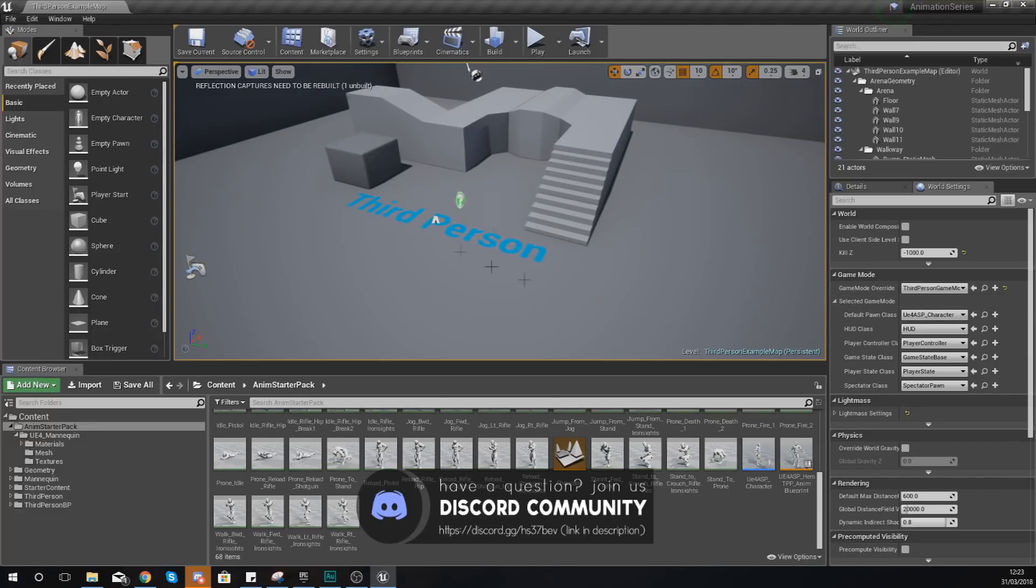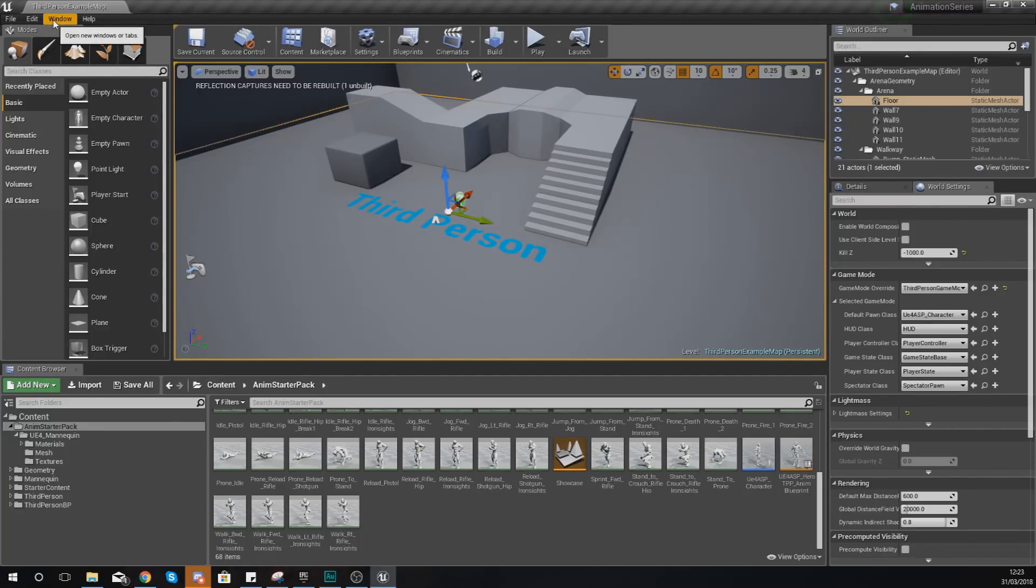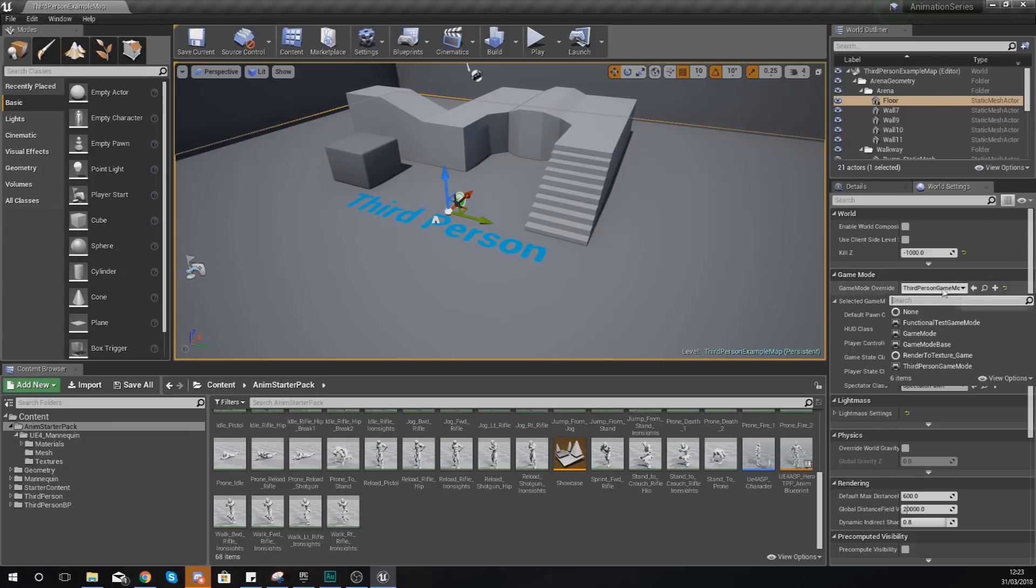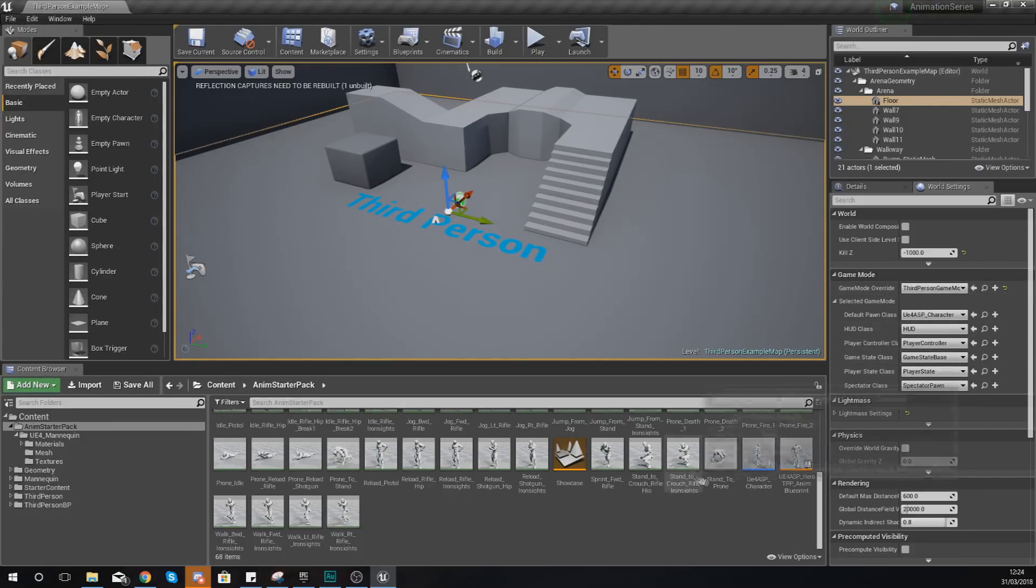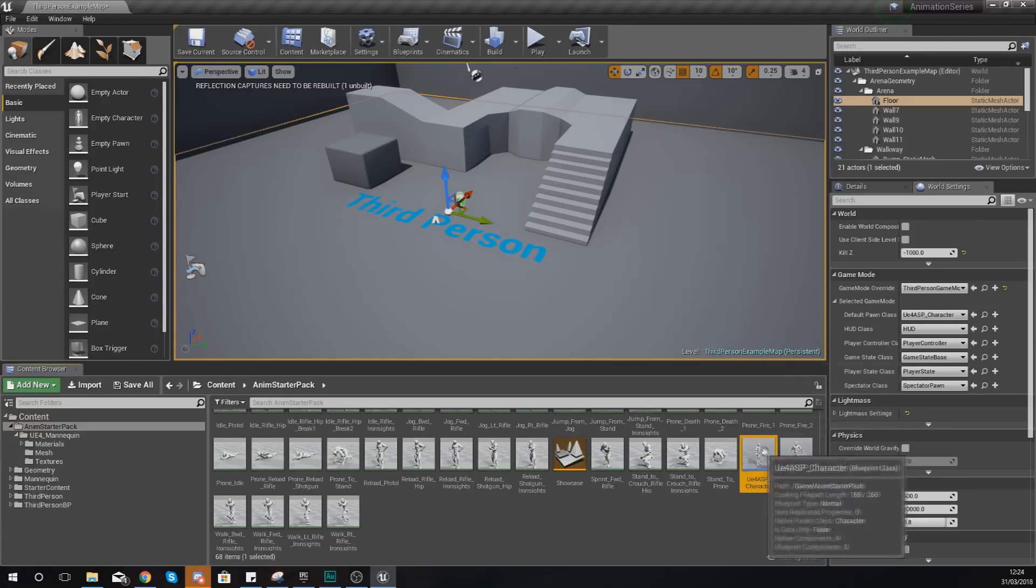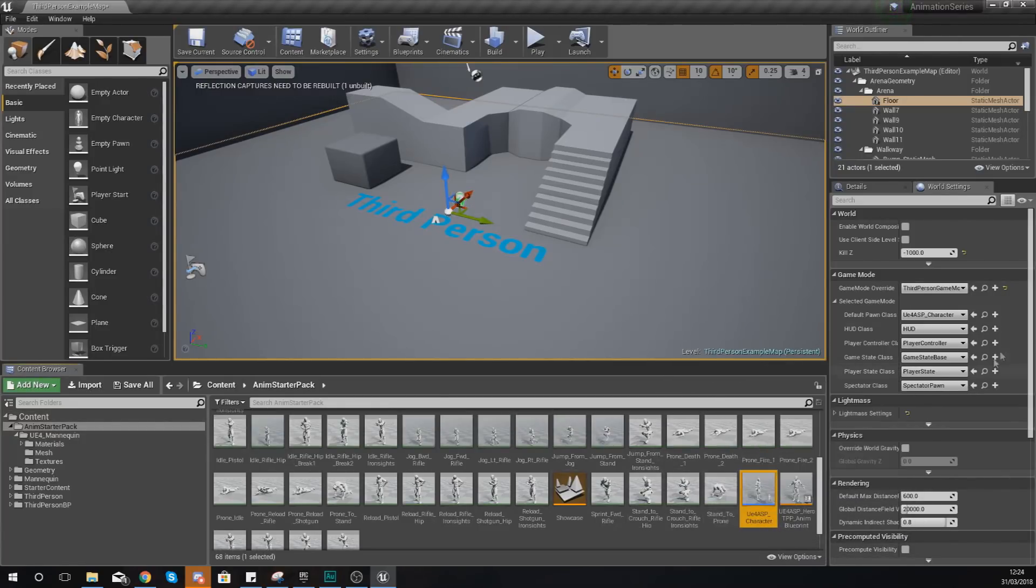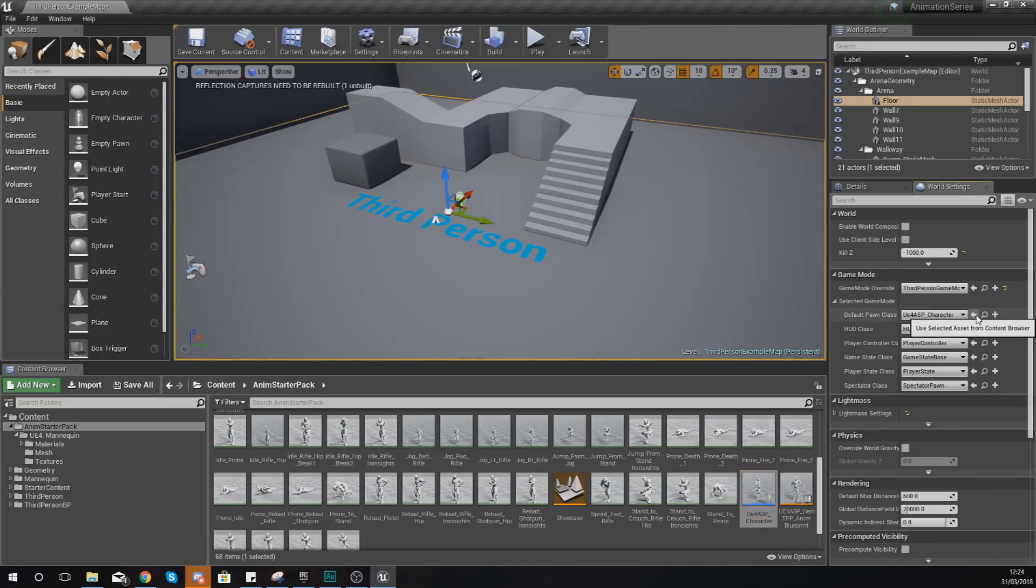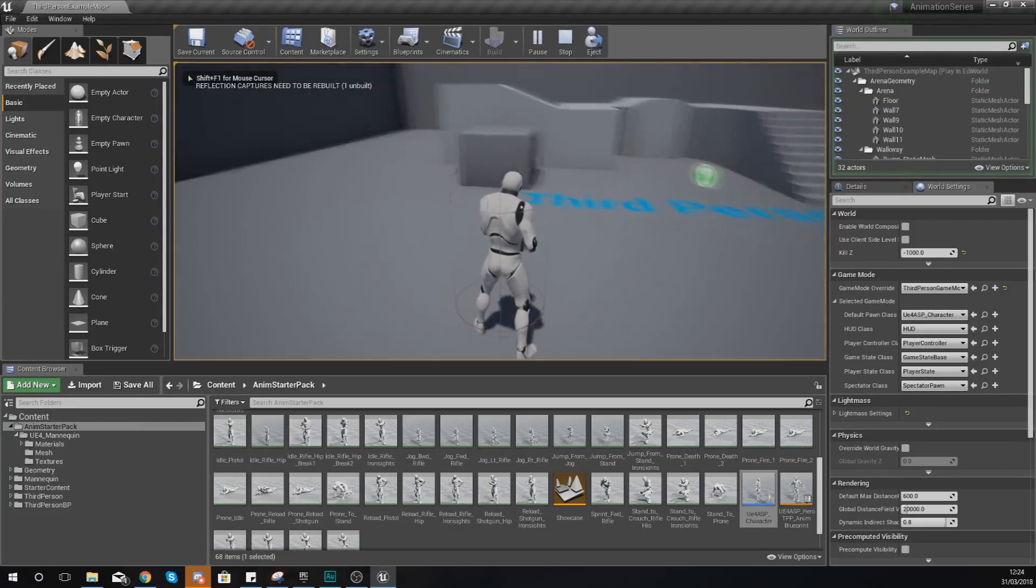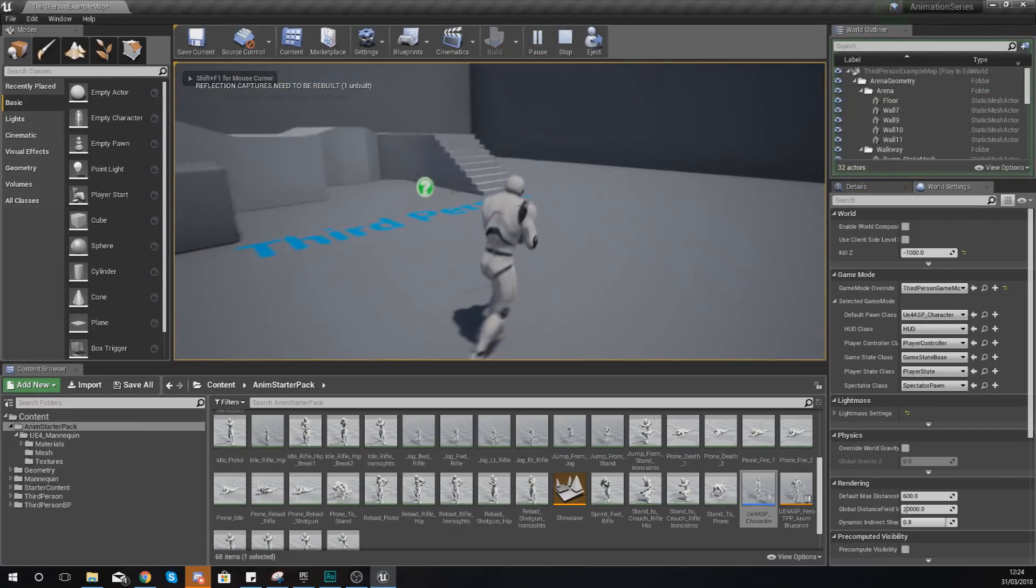So having said that, what we need to do is within our scene we just need to do a couple of things. First things first, we need to delete the character which is in here, so if you see the character select him and just delete him. Then what you also want to do is override the default pawn class for this level by going to Window, checking World Settings, set your game mode override to Third Person Game Mode, and then with your character blueprint selected in the main animation starter pack folder, press this little arrow here to use that as your default pawn class.